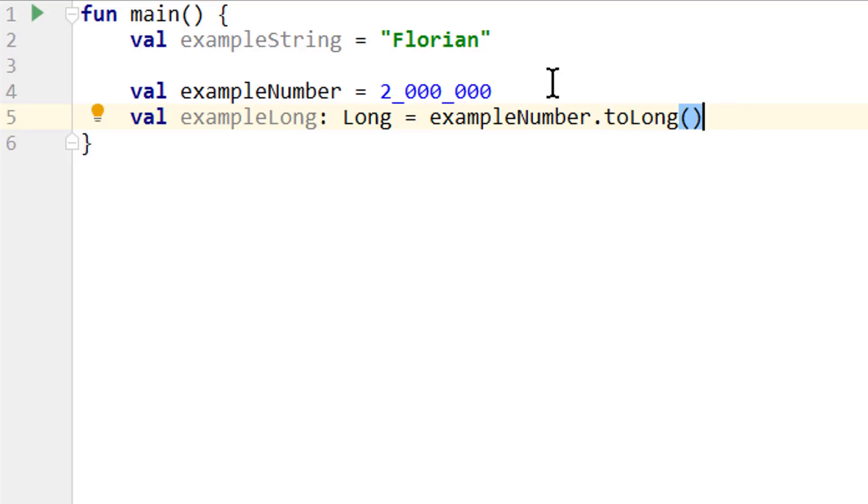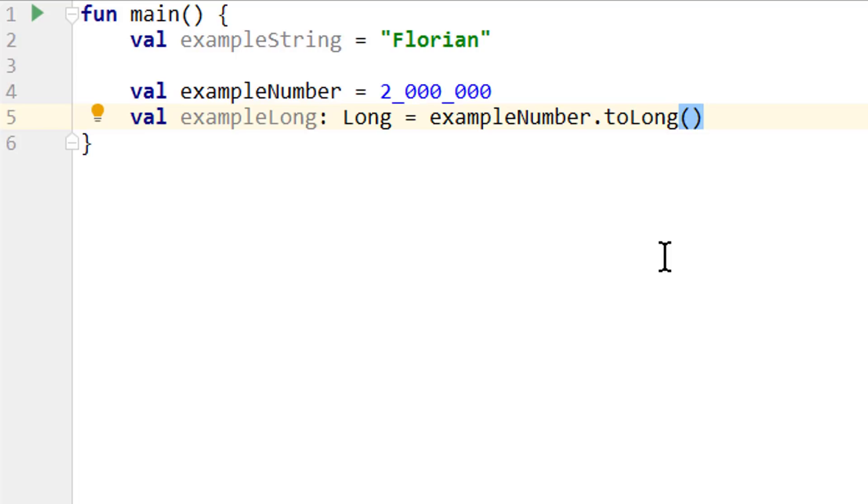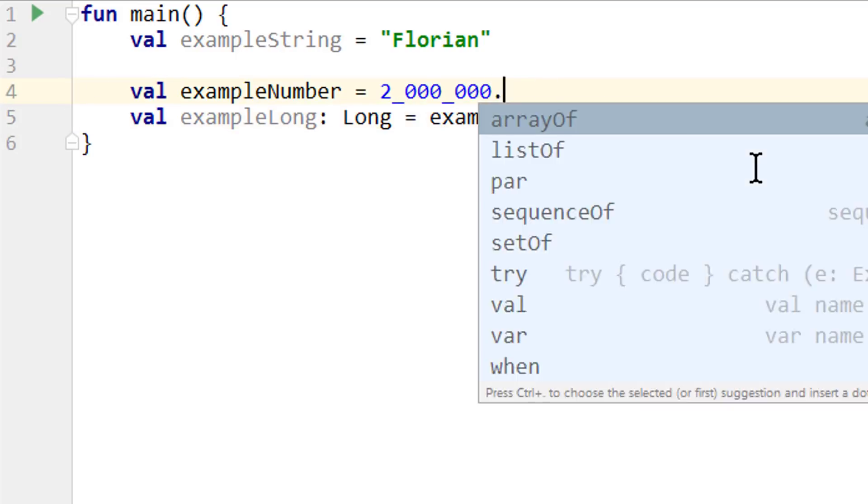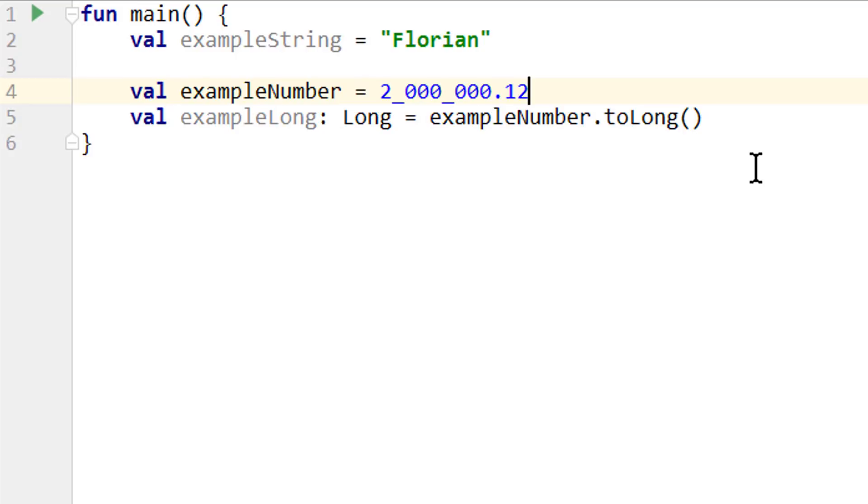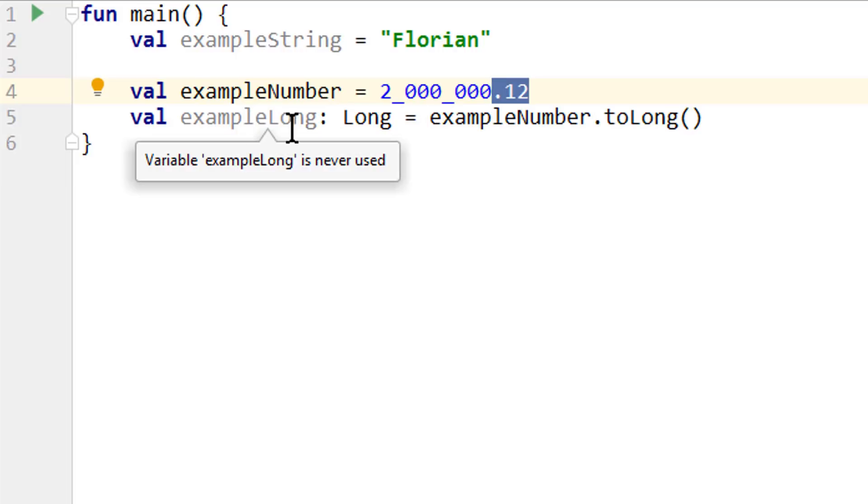We can also convert our numbers to smaller types with for example toByte or toShort. And we can convert floating point numbers to whole numbers. But both of these operations will have side effects. For example when we convert the double to a long, we will lose the decimal point and the fraction. So our example long will have the value two million.